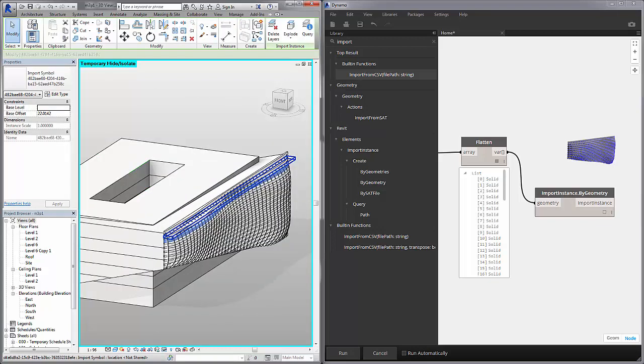So just a taste of some of the geometric operations we can do on imported SAT files and also some of the methods for exporting to external files from Revit or into a Revit document.